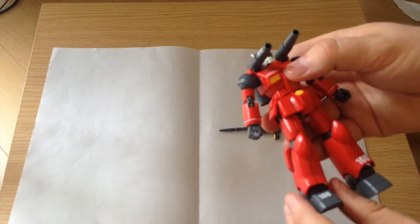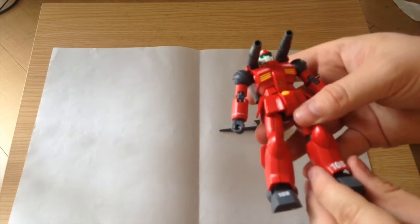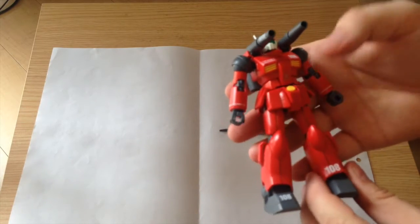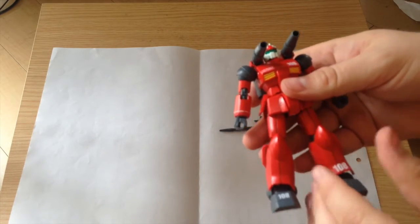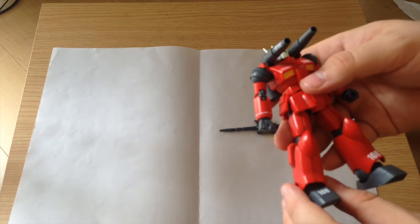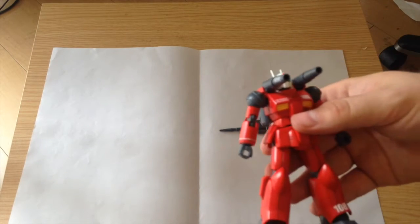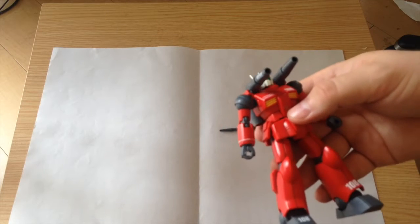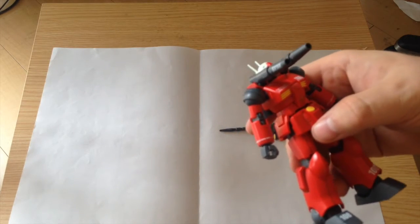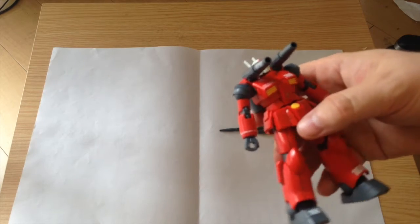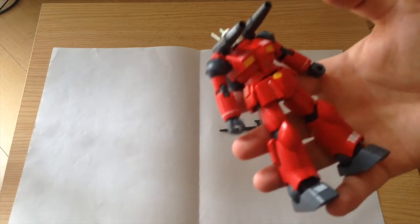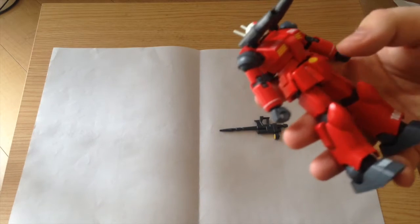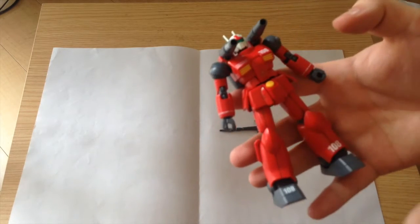So one of the things that one of our viewers brought up is that he heard that the HG Revive line is supposed to be gated in such a way that you don't need to use nippers. It's easy to snap off the pieces. I did not check that on the RX-78-2, but I did check it on this when I was building this and almost every single piece is easy to snap off. There are a couple that I would say I wouldn't do.